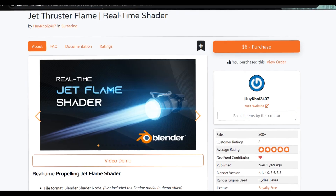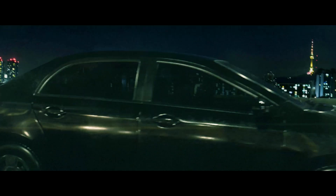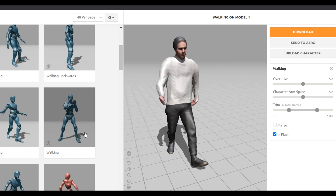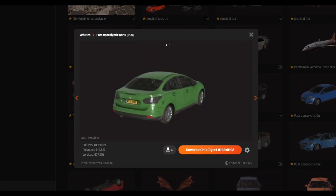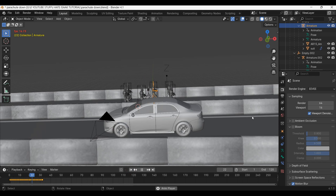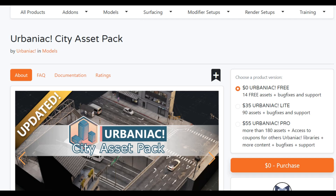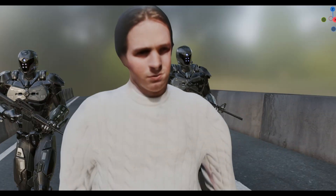Then for the thrusters, I used this really cool Jet Flame add-on. And for this final shot, I used all of the same models from before, set to a walking animation. I got this car model from ProductionCrate.com and threw it in with this road asset from the Urbanic Blender add-on. Then just another city picture from Pexels.com. All very lazy and dumb.